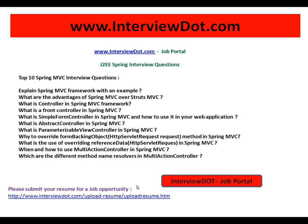I'm going to present here top 10 Spring MVC interview questions which are very important for your interview. First: explain the Spring MVC framework with an example. Second: what are the advantages of Spring MVC over Struts MVC? Third: what is a controller in Spring MVC framework? Fourth: what is a front controller in Spring MVC?